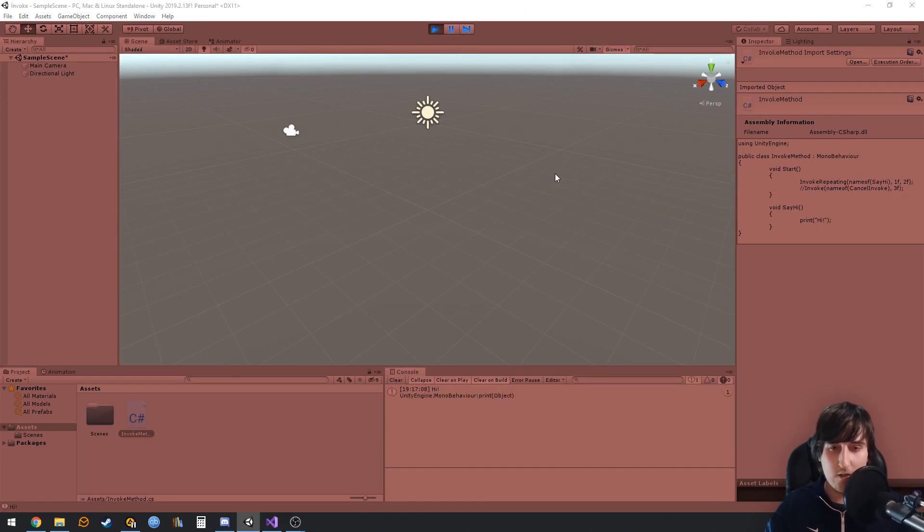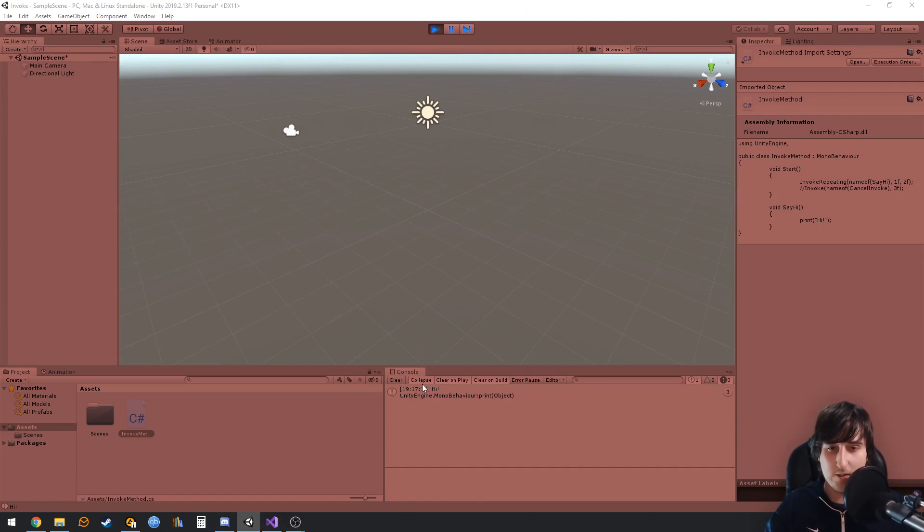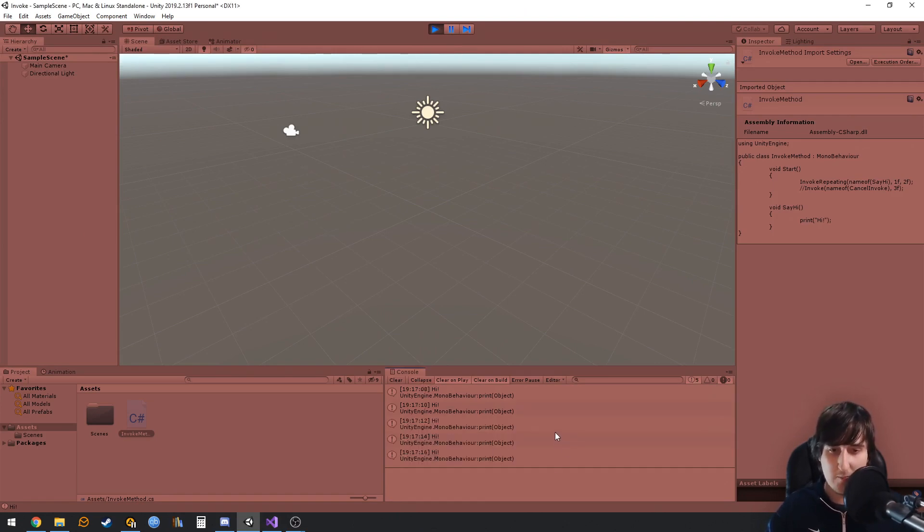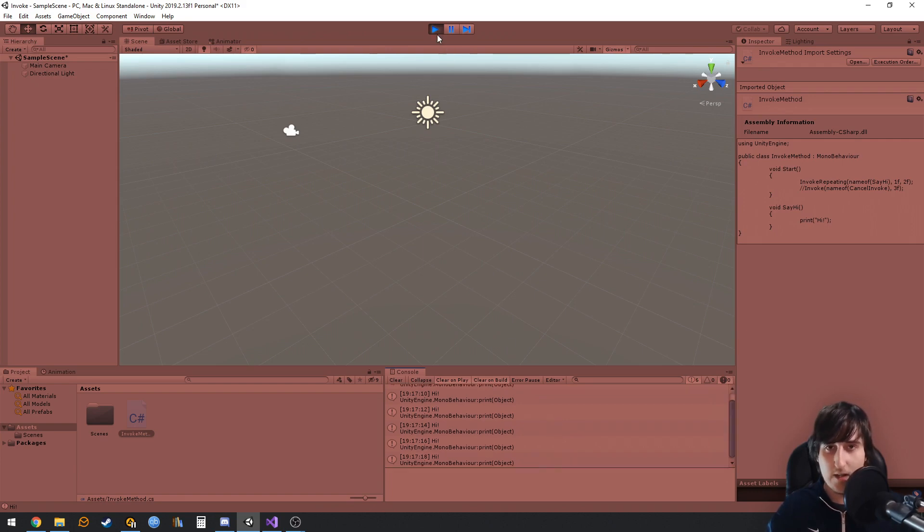It is going to wait one second and it's going to invoke this, and then after that it is going to wait two seconds and it's going to repeat the invocation again and again.